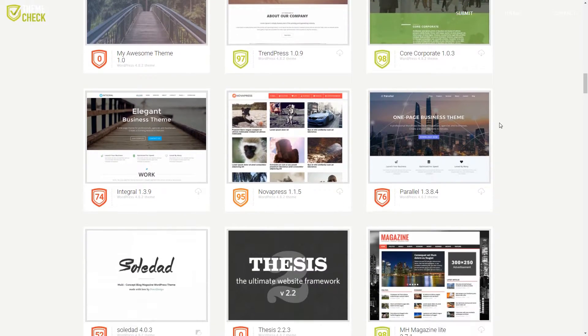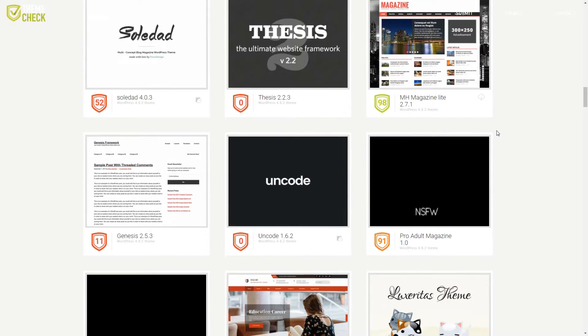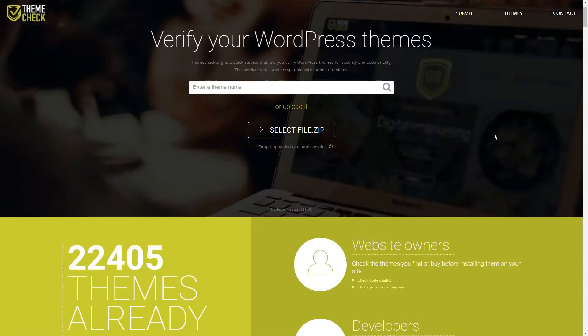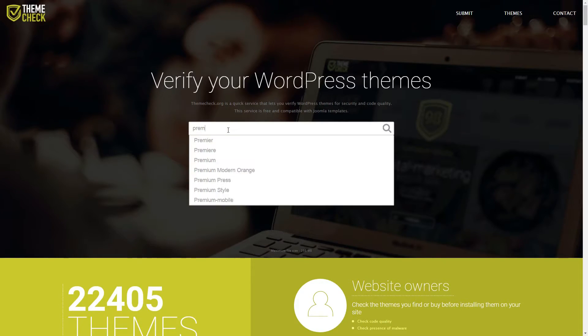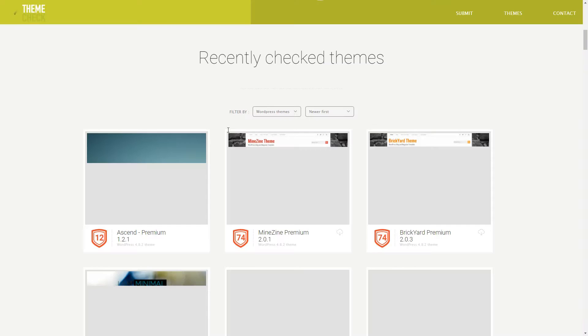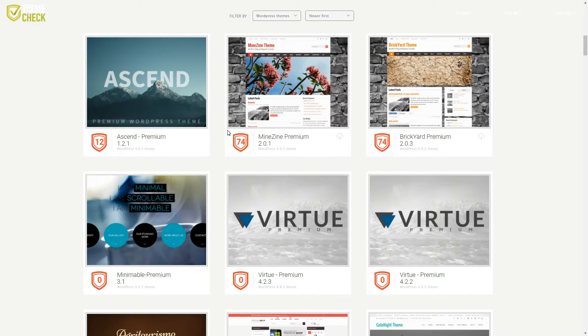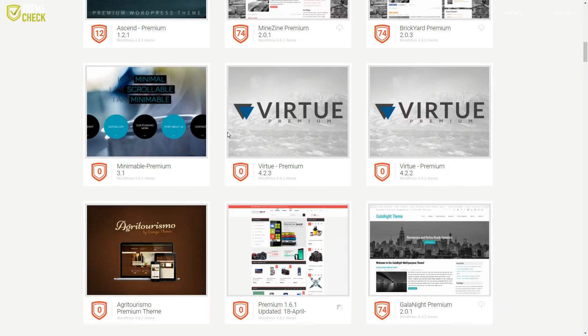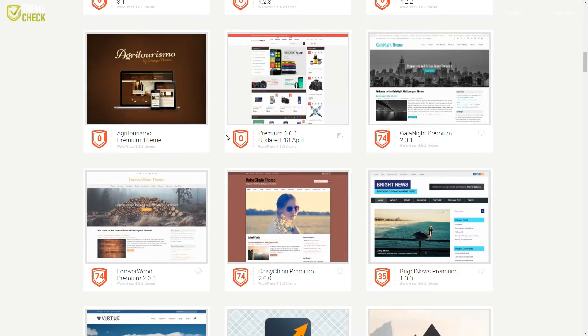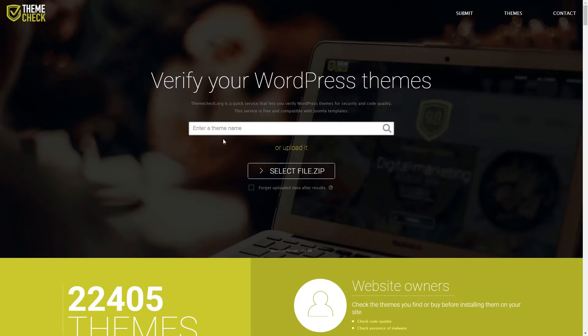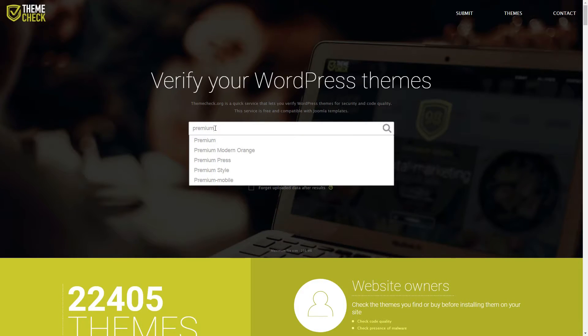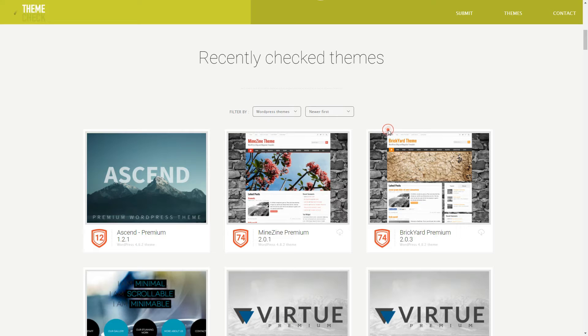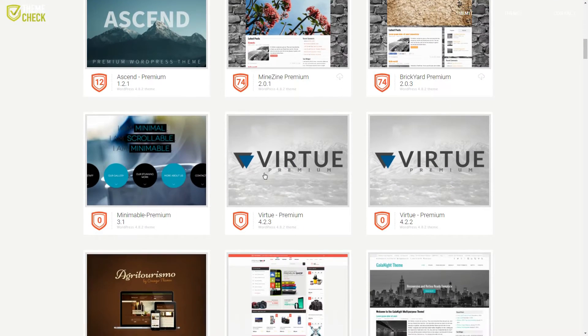Best of all, you can check out all the themes other users have uploaded to the site before you, without doing any extra work. If you're considering buying a premium theme, take a minute to see if it's already in the database before getting out your wallet. All you have to do is type in the name of the theme, hit the search button, and look for it in the results.